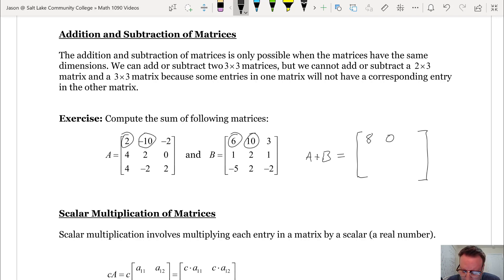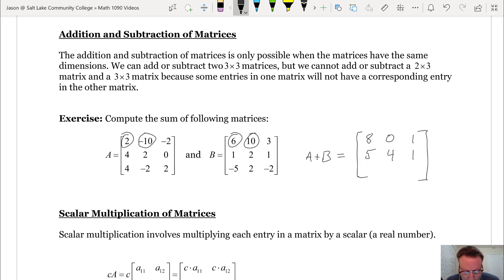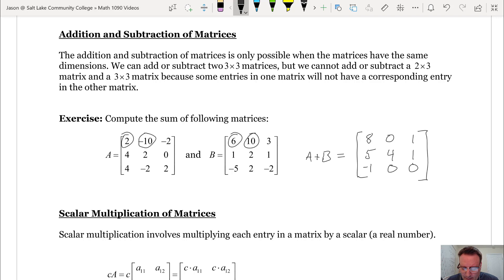Continuing: negative 2 and 3 sums to 1. Moving to the next row: 4 and 1 is 5; 2 and 2 is 4; 0 and 1 is 1. For the third row: 4 and negative 5 is negative 1; negative 2 and positive 2 is 0; 2 and negative 2 is 0. Addition of matrices couldn't be simpler — it's just exactly what you would imagine.